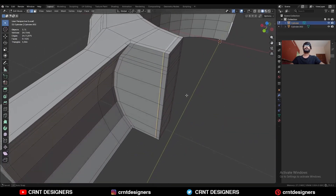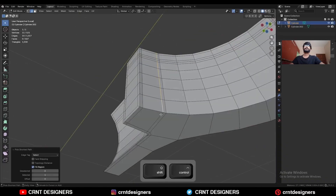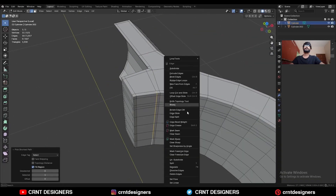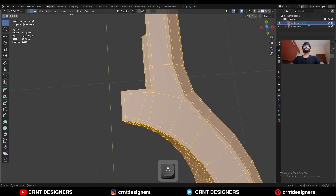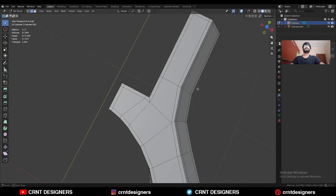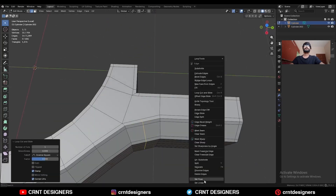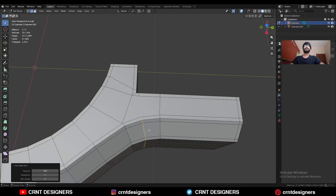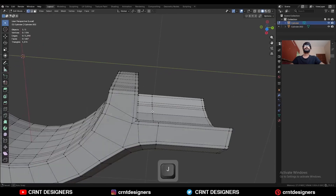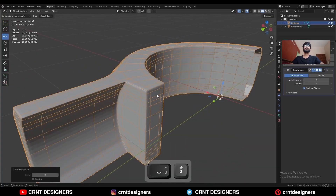Select this edge loop and Ctrl+X to dissolve it. Select this edge and use Set Flow on it. Then select everything, Mesh > Symmetrize. Add one loop cut here and use Set Flow on it, then select these vertices and press J to connect them. Hit Ctrl+2 to add the subdivision surface modifier.